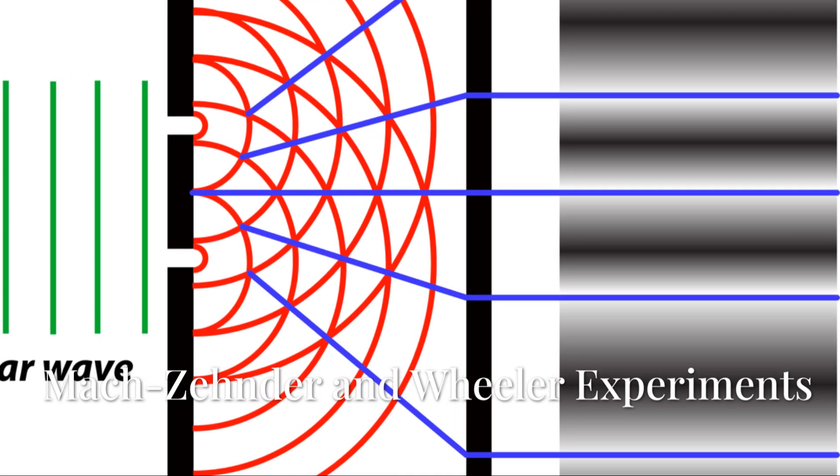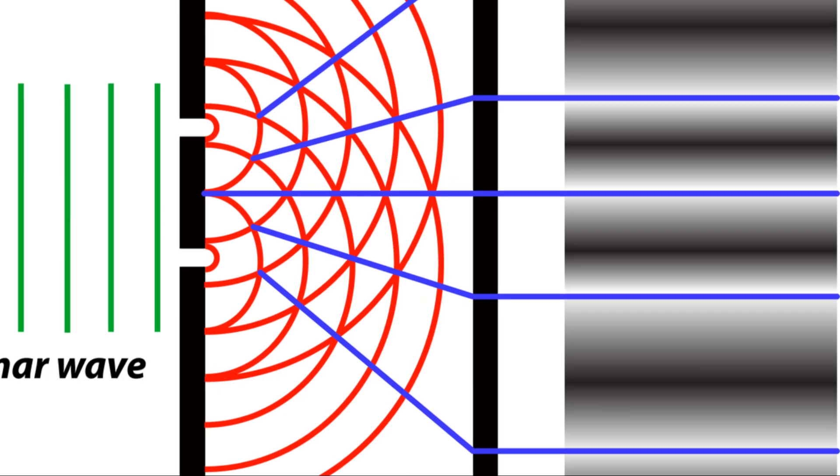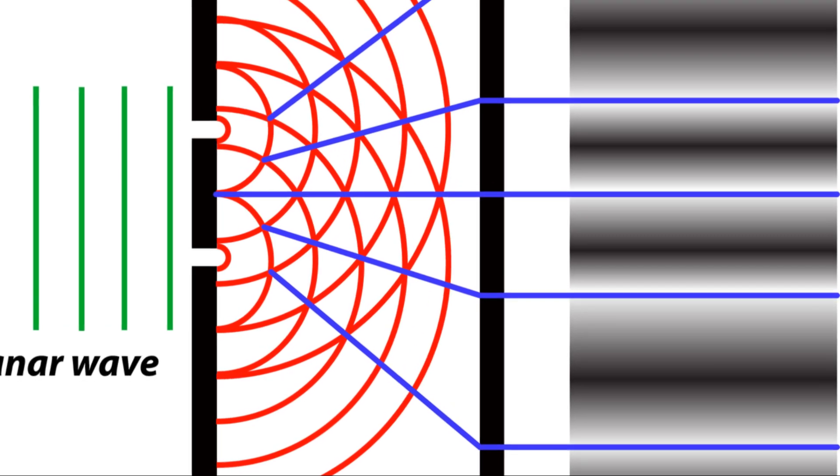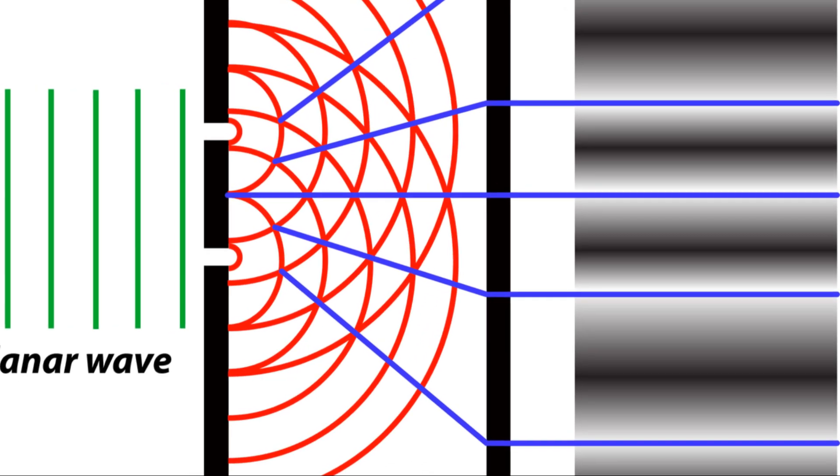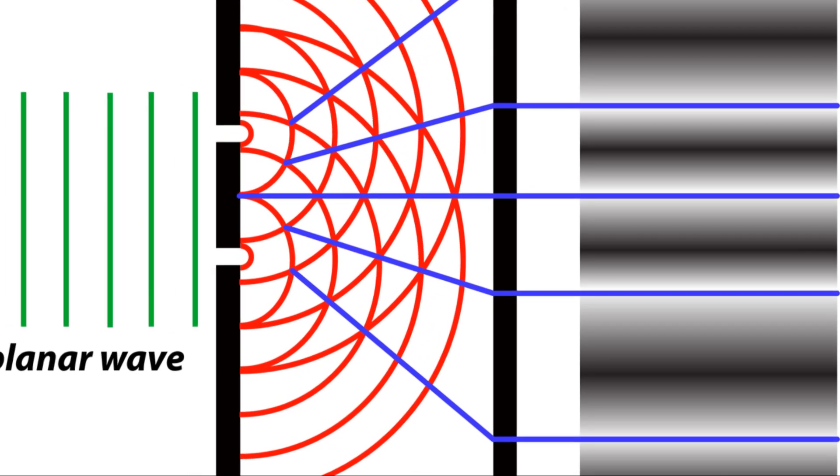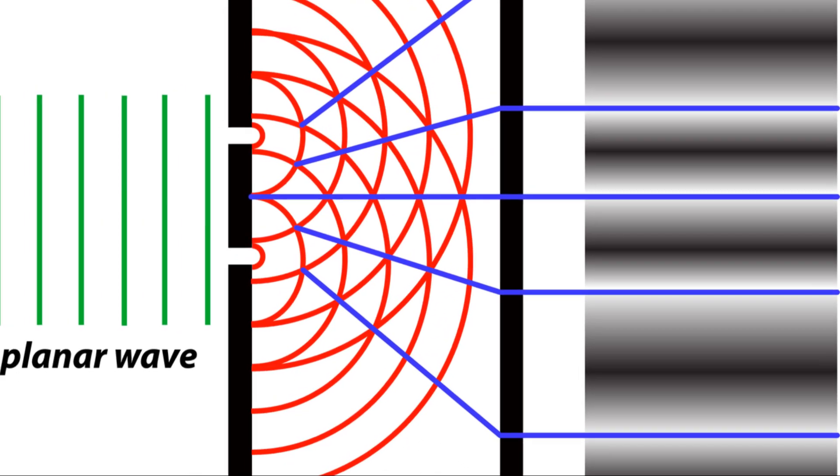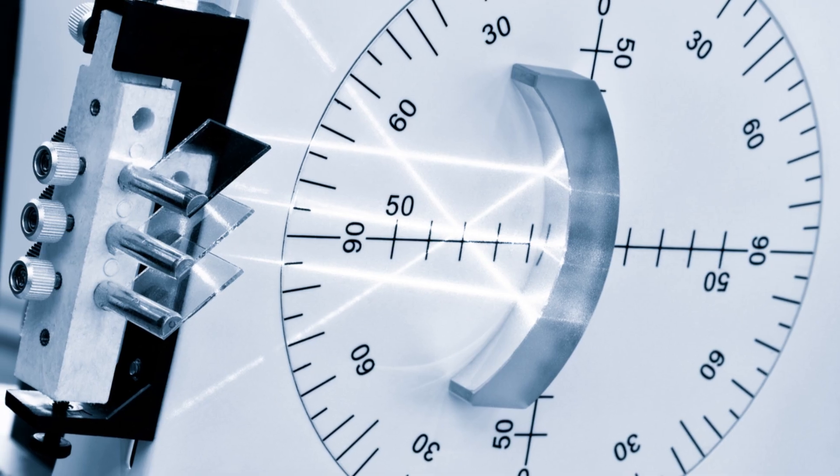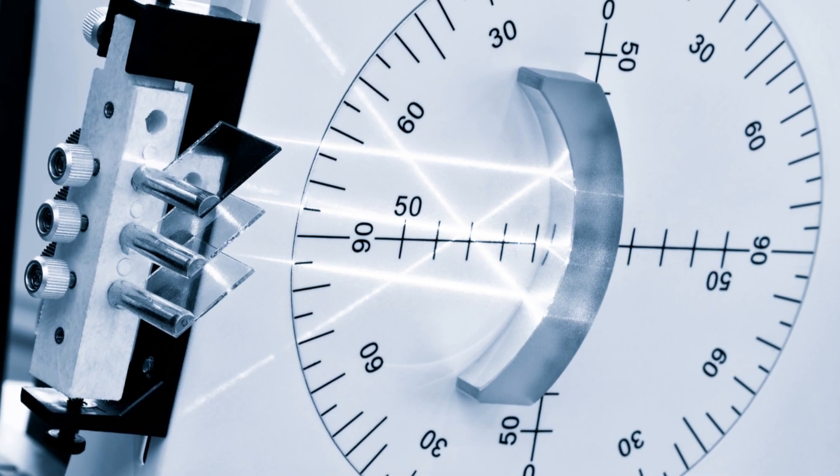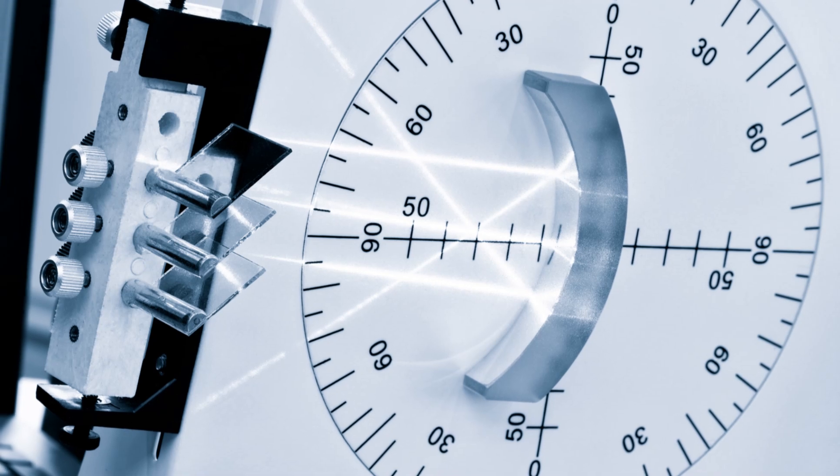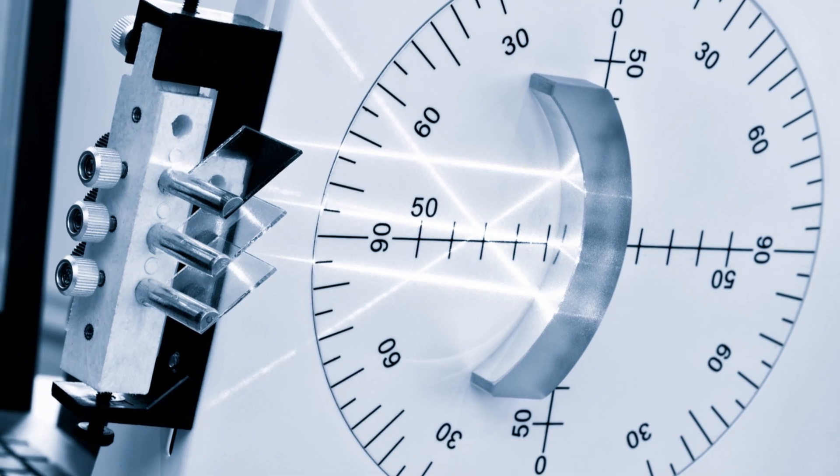Today we're going to delve into the double-slit experiment with two variations of it with surprising results: the Mach-Zehnder interferometer and Wheeler's delayed choice experiment. Two experiments that suggest that reality responds to observation and that it can even rewrite the past.